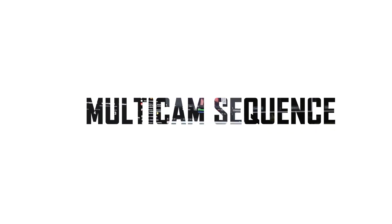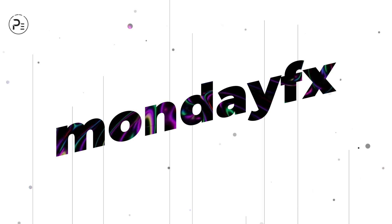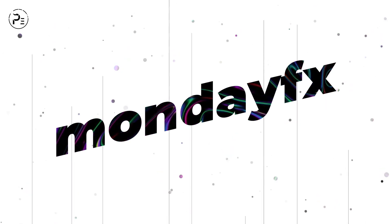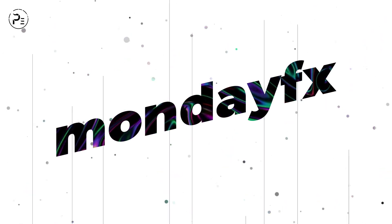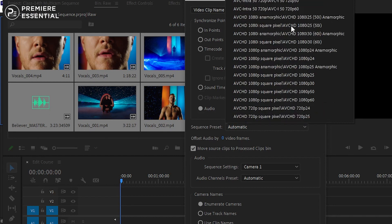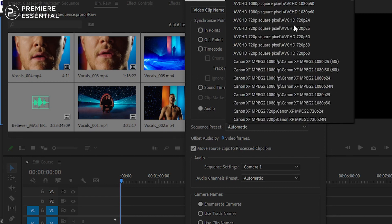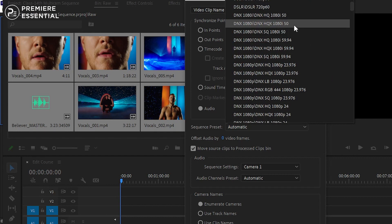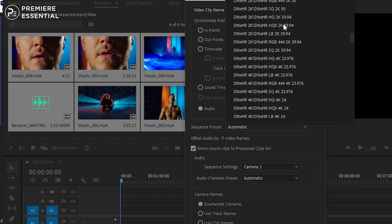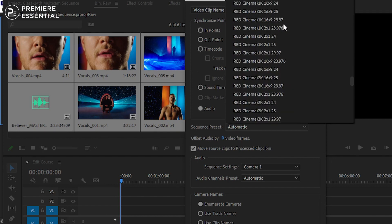How to create multi-camera sequences inside Adobe Premiere Pro. Hello guys, welcome back to another episode of MondayFX. In today's video, we're going to talk about how you can create multi-camera sequences inside Adobe Premiere Pro. This will be a two-part video, so this is the first part of the multi-cam sequence. Let's get started and see how you can set up the multi-cam sequence.